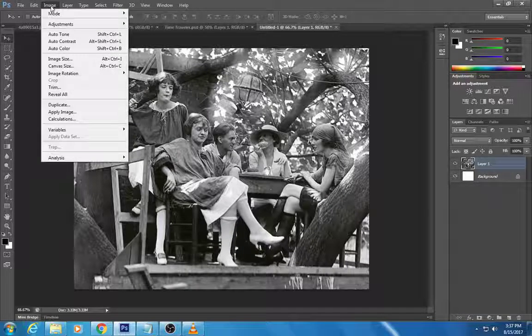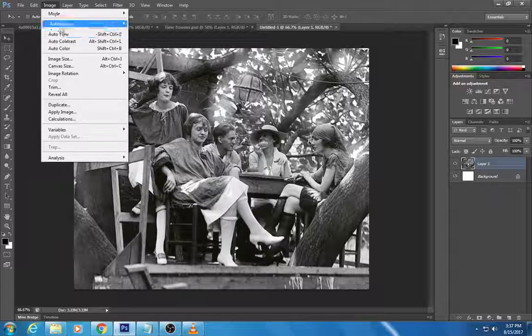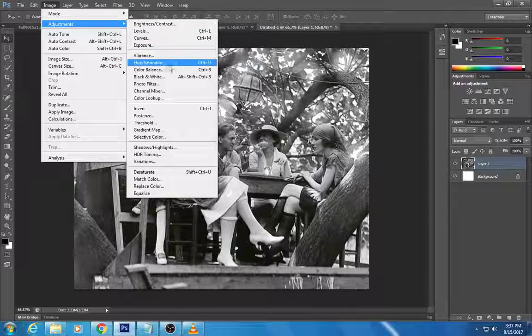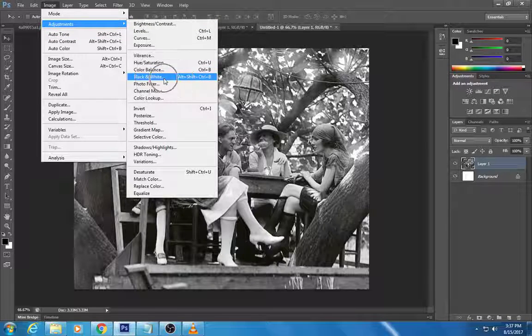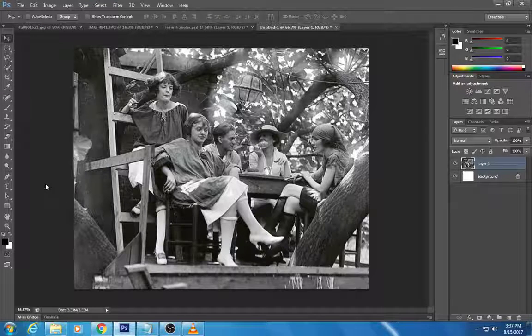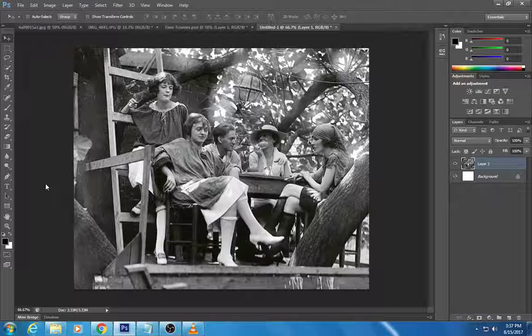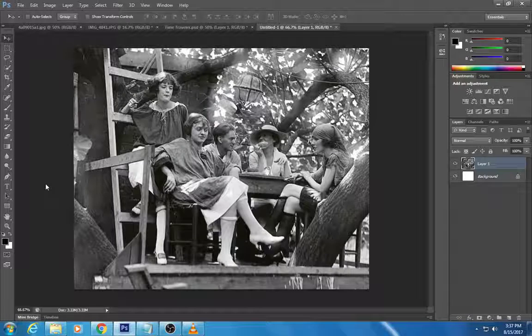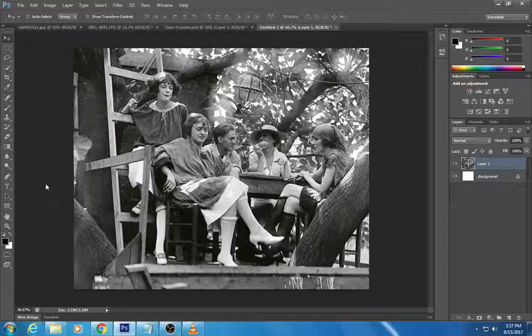So how did I do that? Again I went to Image, Adjustments, Black and White. That's how to remove that brownish tint to your photograph from the past.